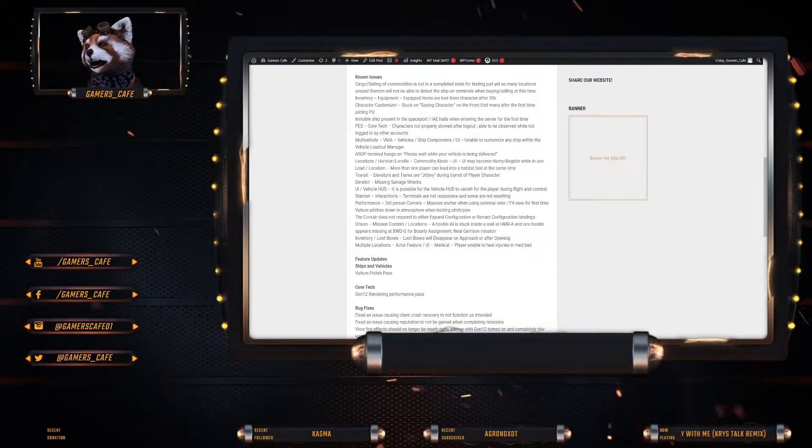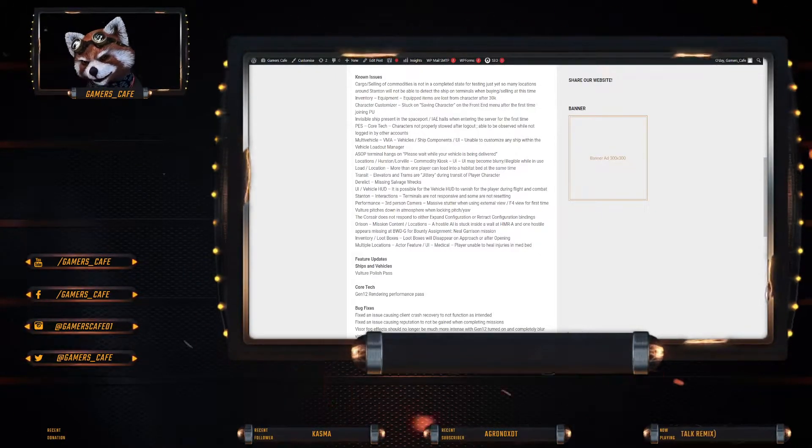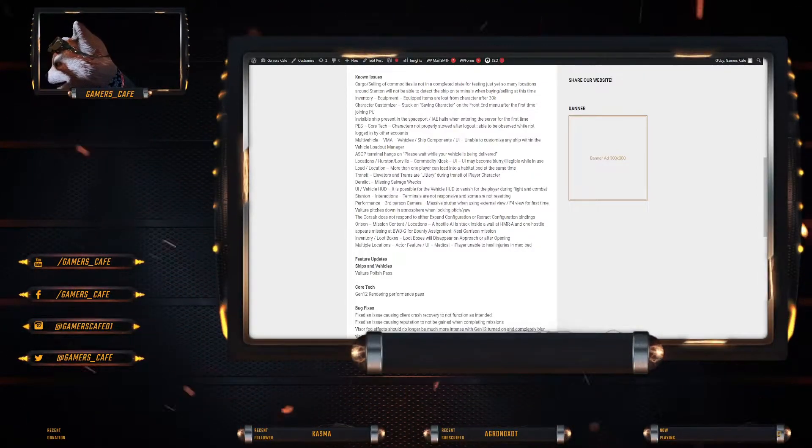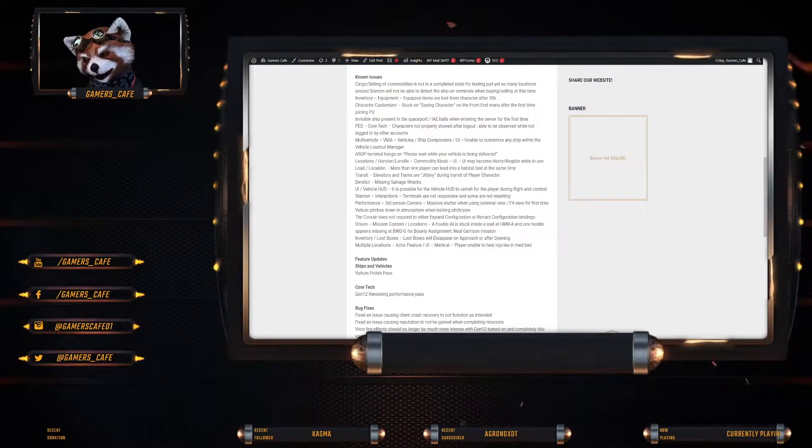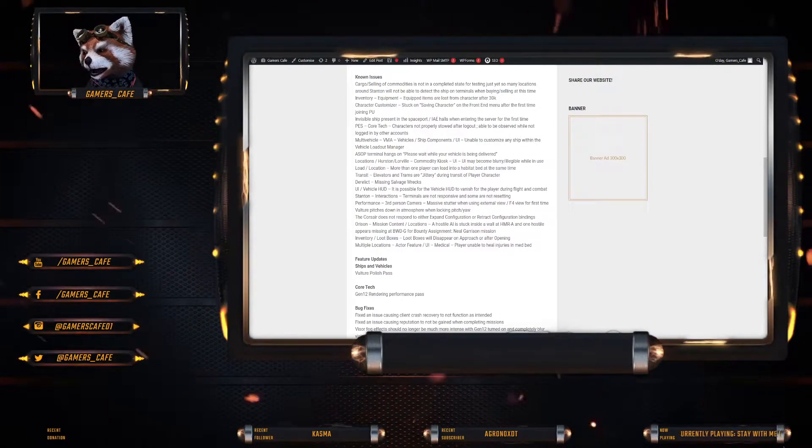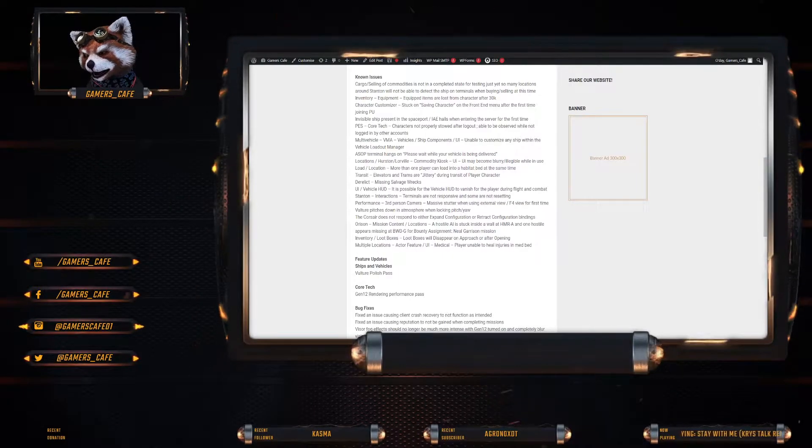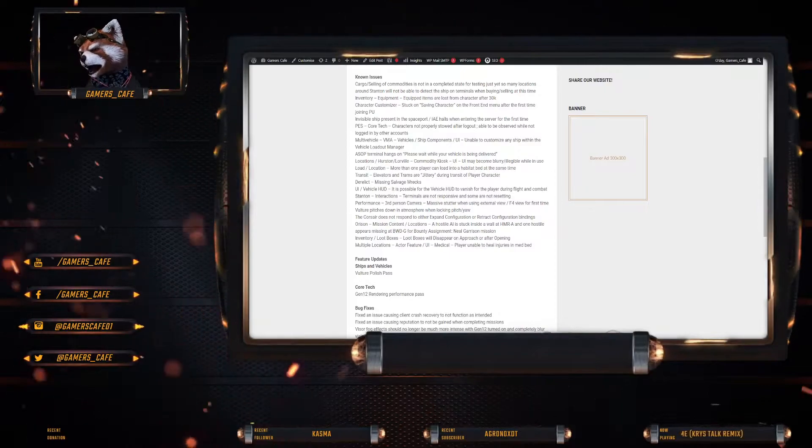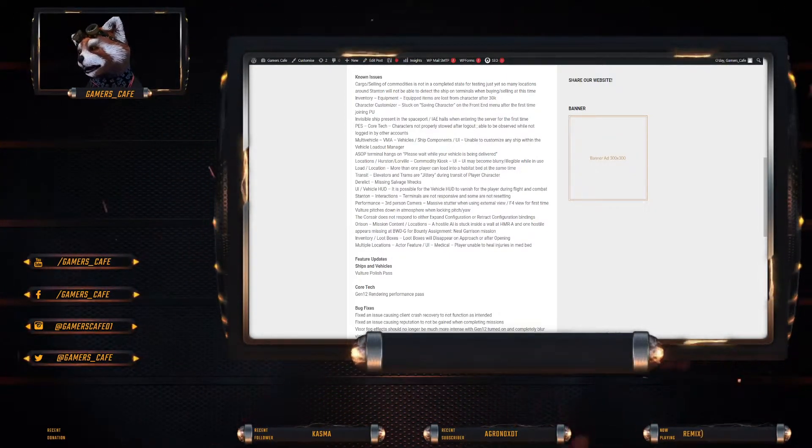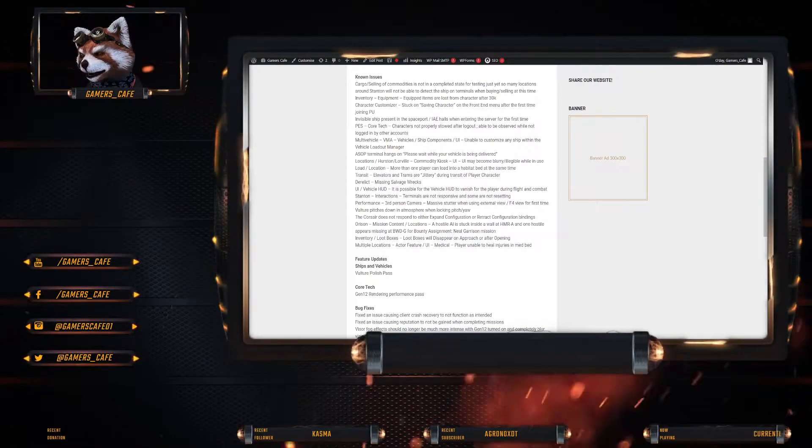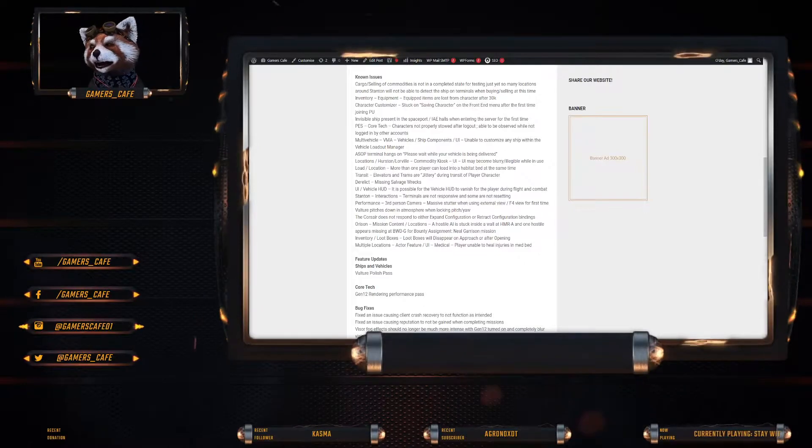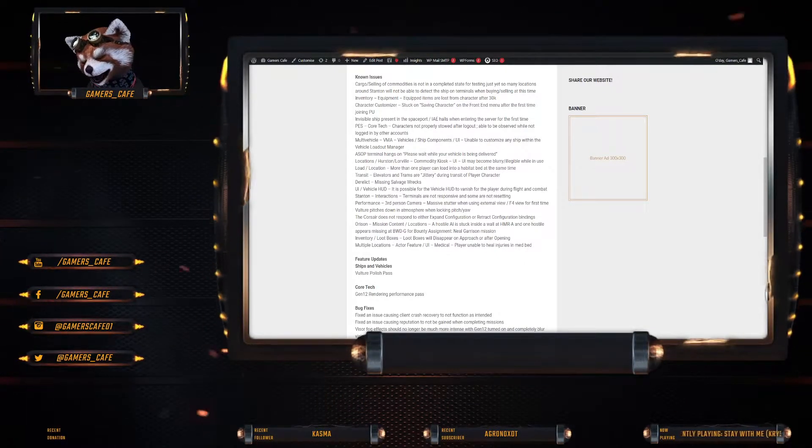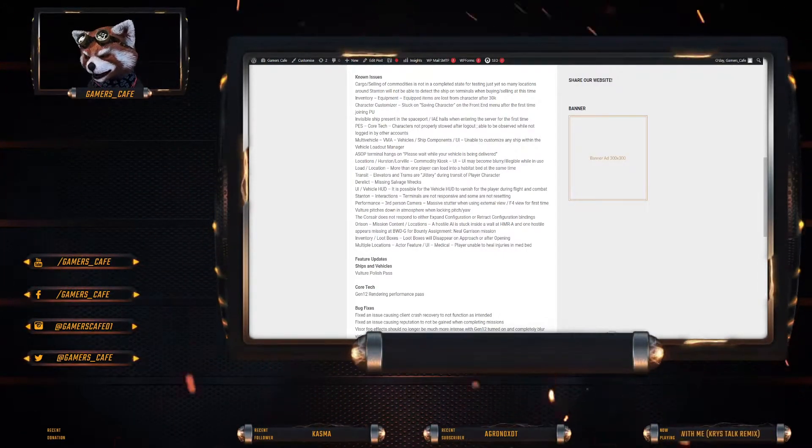ASAP terminal hangs on please wait while your vehicle being delivered. I should say that is completely speculation guys. I'm just guessing here. I haven't heard anything else wise. I know it is due for mid next year. But the reason why the VMA is not working is that's a guess. Locations. Hurston Lorville commodity kiosk may become blurry illegible when in use. Load locations. More than one player can load into a hab bed at the same time. Transit. Elevators and trams are jittery during transit of player character. I think that's just like PES. Derelict. They just obviously need to like find that out and sort of figure out why that's happening and then do some optimization. Derelicts. Missing salvage wrecks.